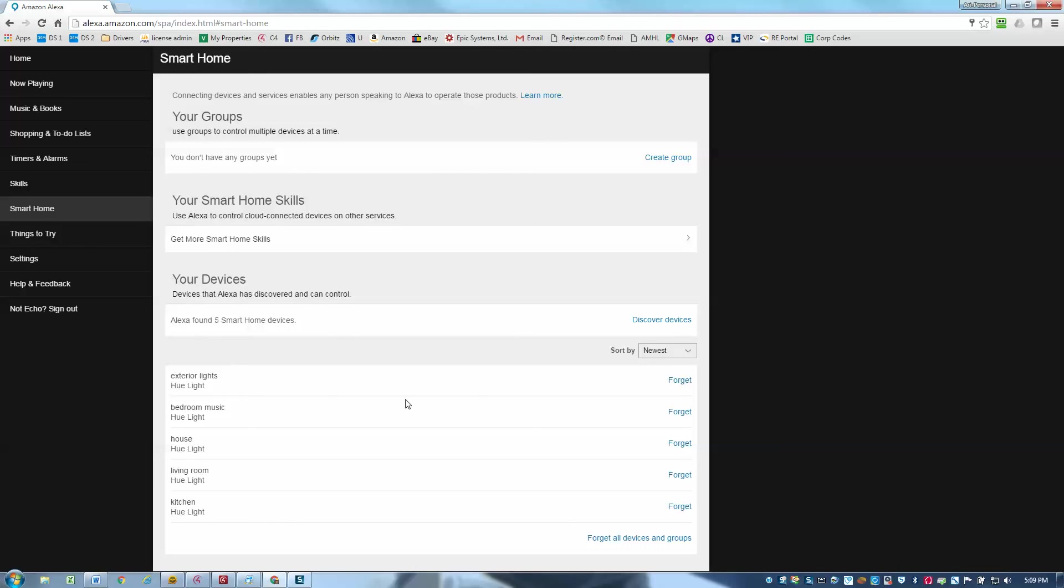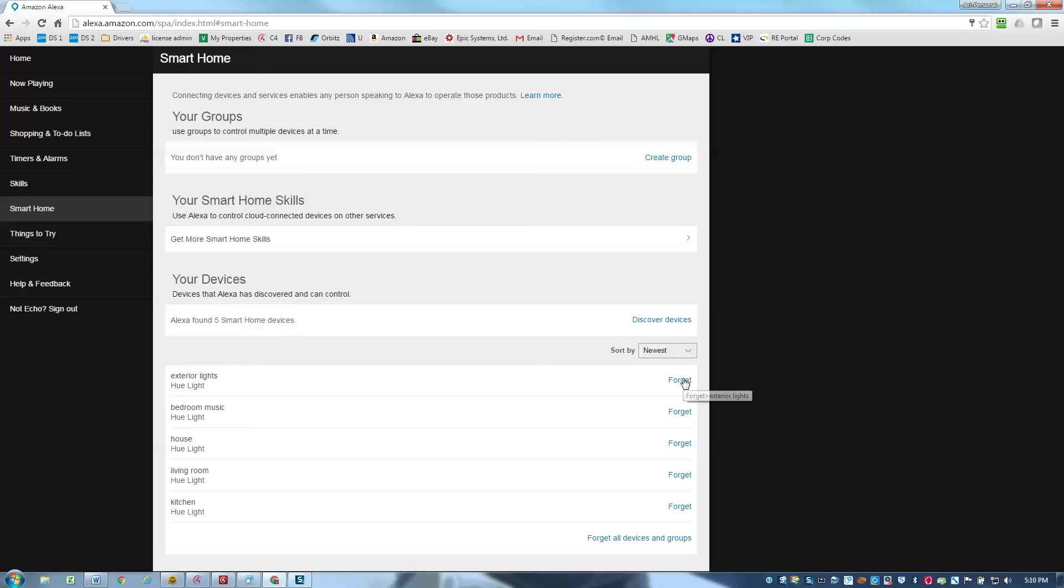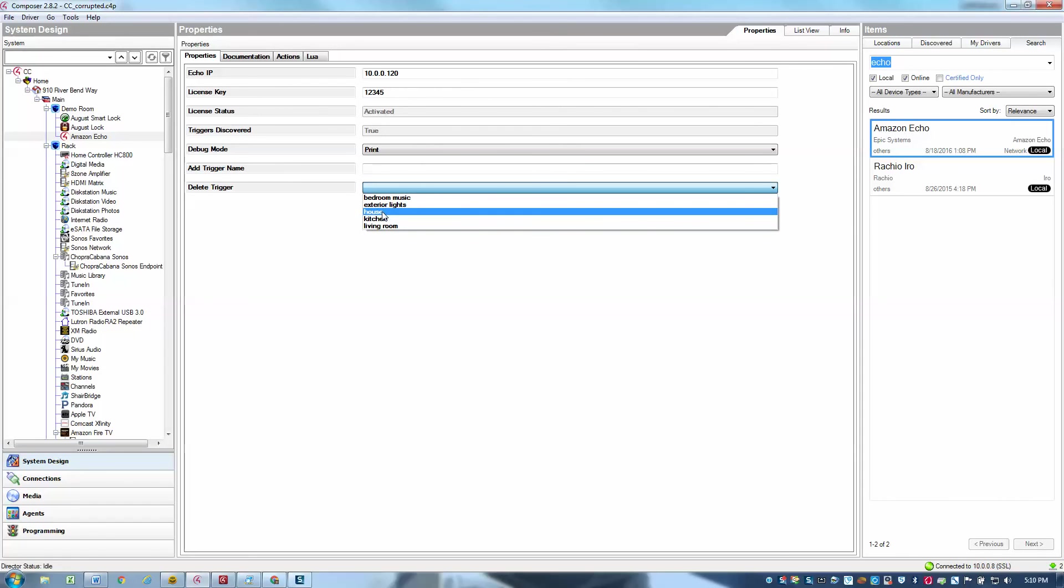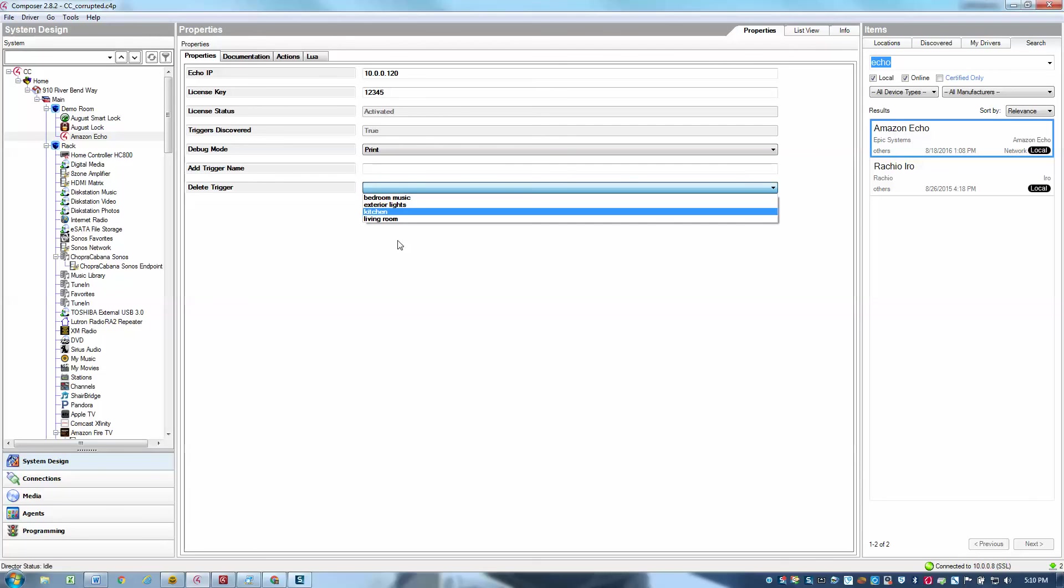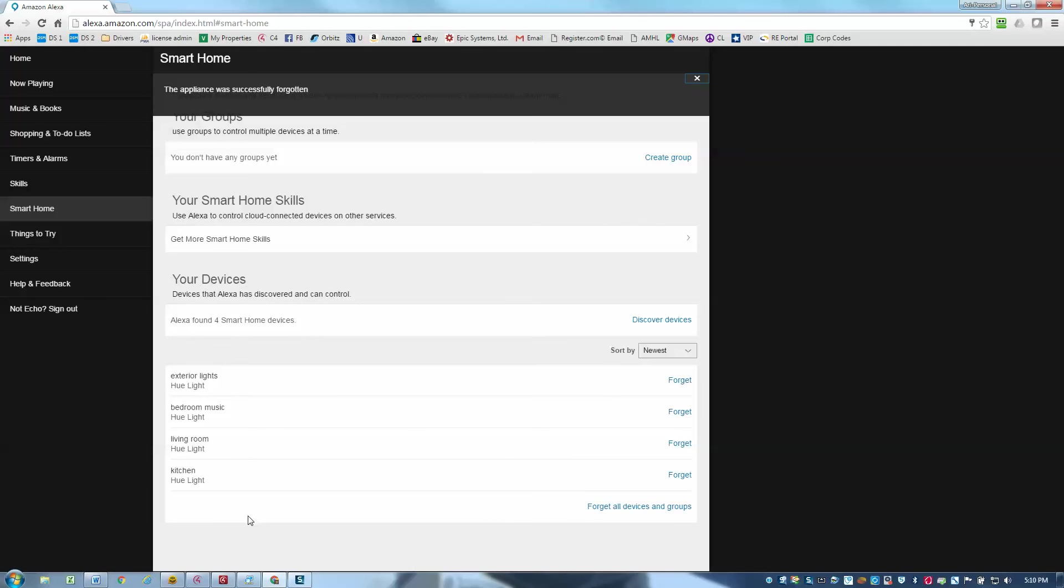So the only thing to note is if you do remove devices or you remove triggers from the driver, then we don't automatically remove them from the echo. We have to actually go ahead and choose the forget option here. So if you do forget, or you can actually choose forget all devices and groups, that will essentially clear those out as far as the echo is concerned. So if you do want to do that, just remember that we don't actually remove those. You just need to go there and forget them once you've deleted them. And to delete the triggers, you simply go here and you select, for example, house, and then you hit the set button and that removes it from the list of triggers. But it does not remove it from the echoes as far as I just mentioned. So just go ahead and choose to forget that device so that my lists are in sync.